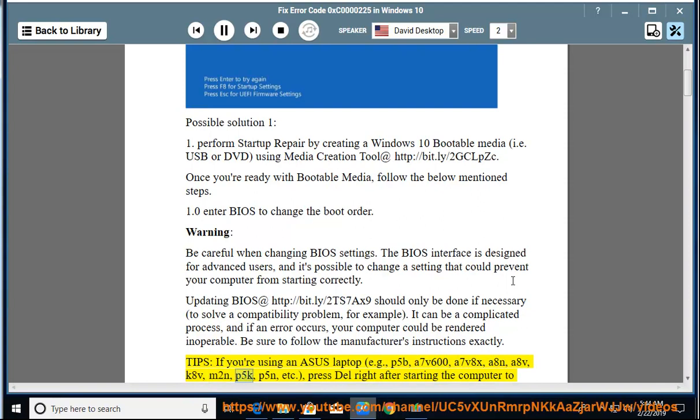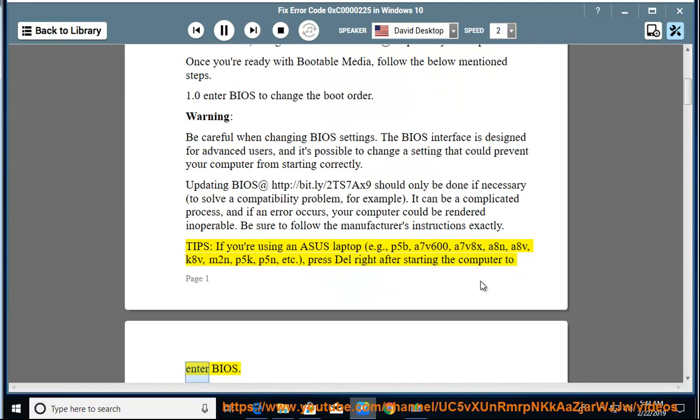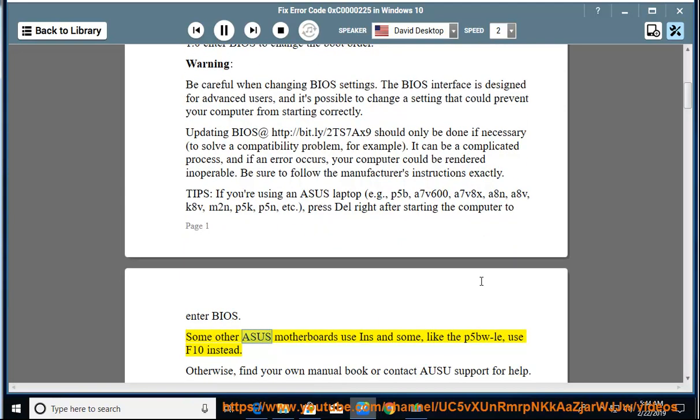...P5K, P5N, etc. Press Del right after starting the computer to enter BIOS. Some other Asus motherboards use Ins and some, like the P5BWLE, use F10 instead.